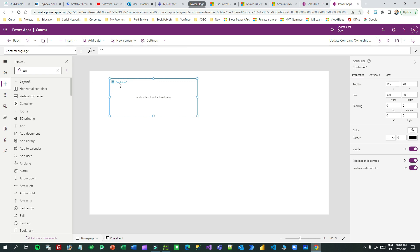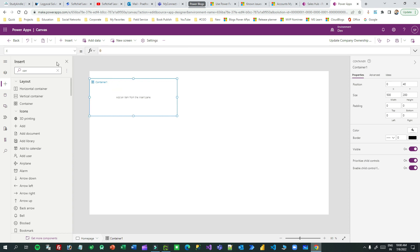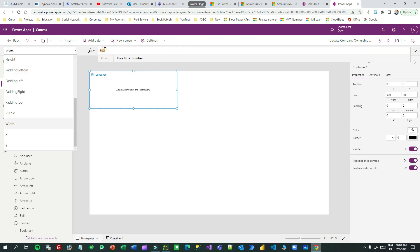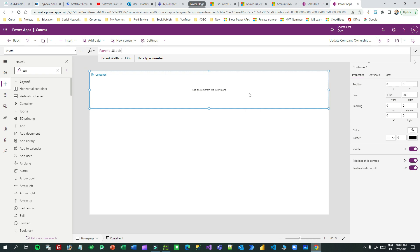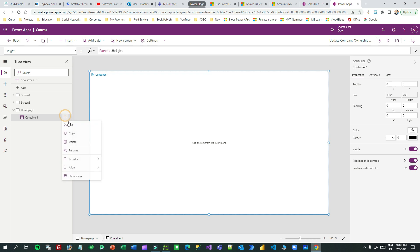Set X to zero and Y to zero so it starts from the corner. The width should not be static — it should be Parent.Width so it stretches to the available space of the custom page. The height should also be Parent.Height so the container spans the full parent. I can rename this container 'outer container'.